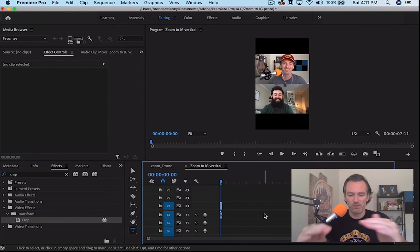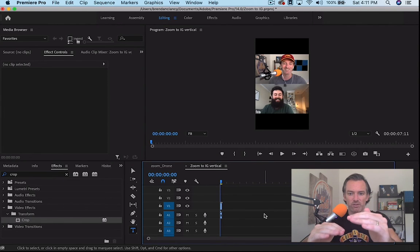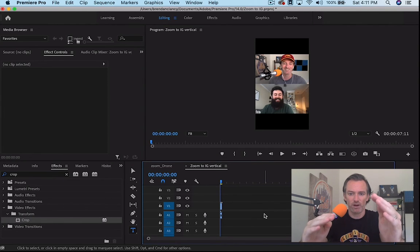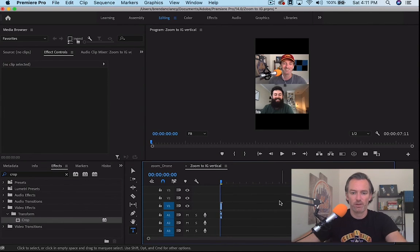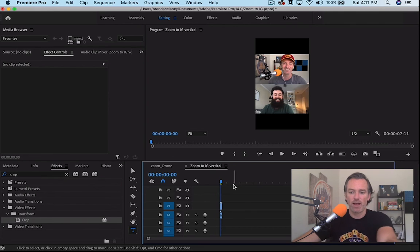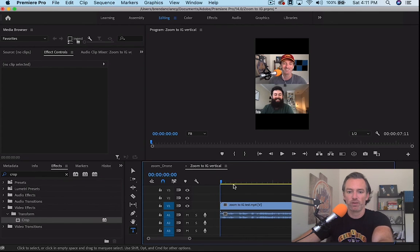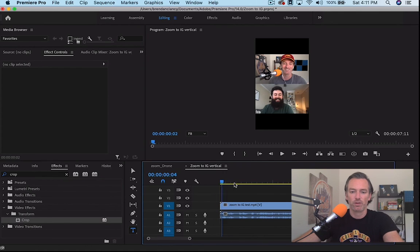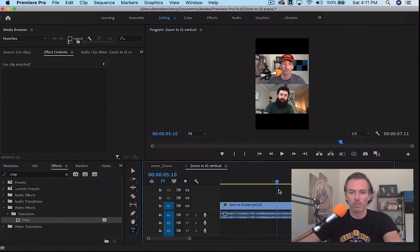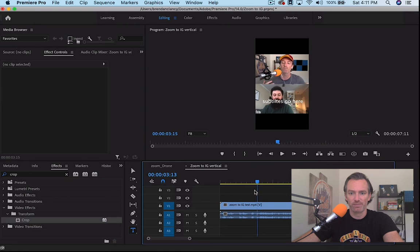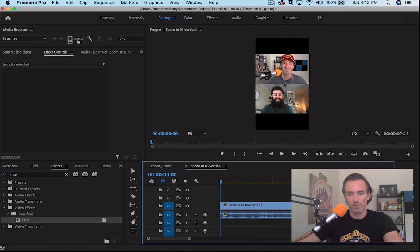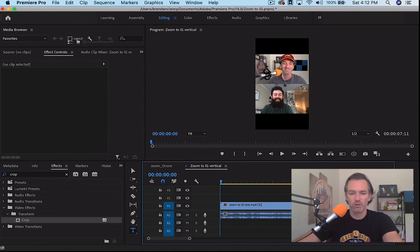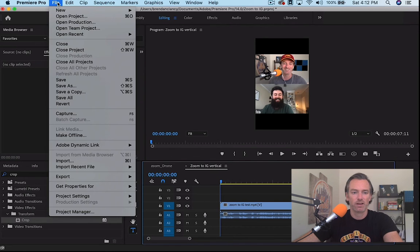And then you see it centers it perfectly. It puts it right in the middle. You now have a vertical video that you can use for IGTV. You can put a background in, you can add whatever you want in these bars, you can leave it black, that's fine. So we're just going to export that whole thing.